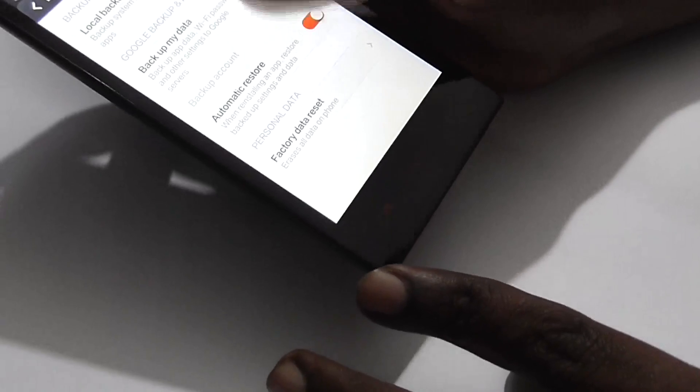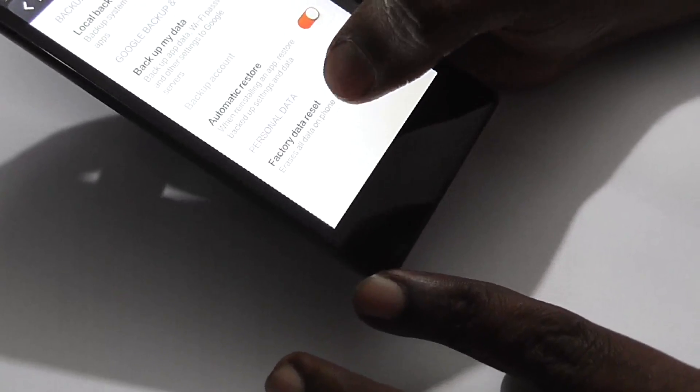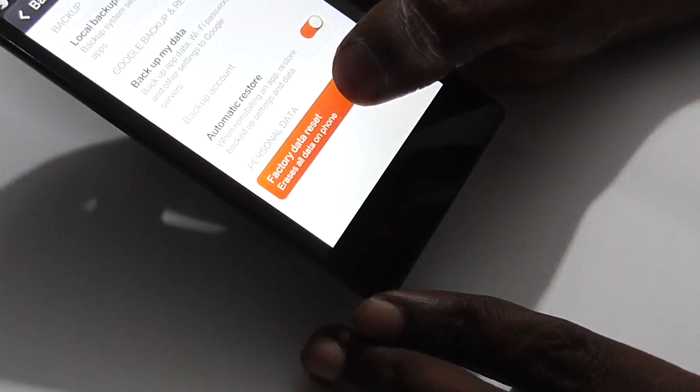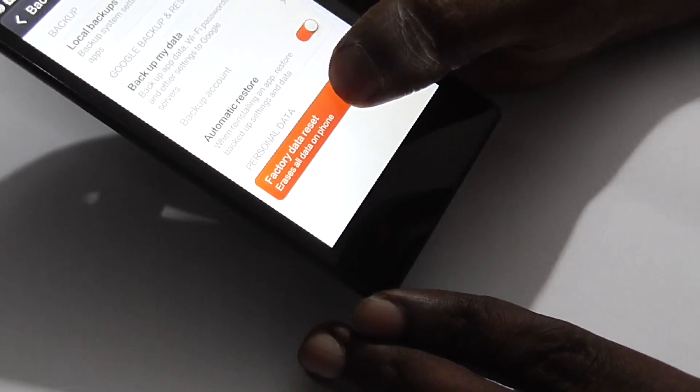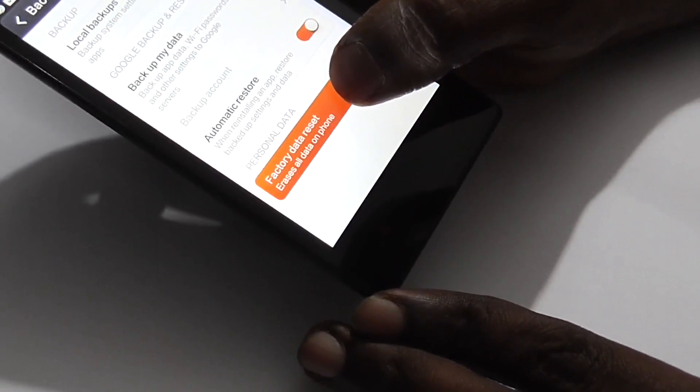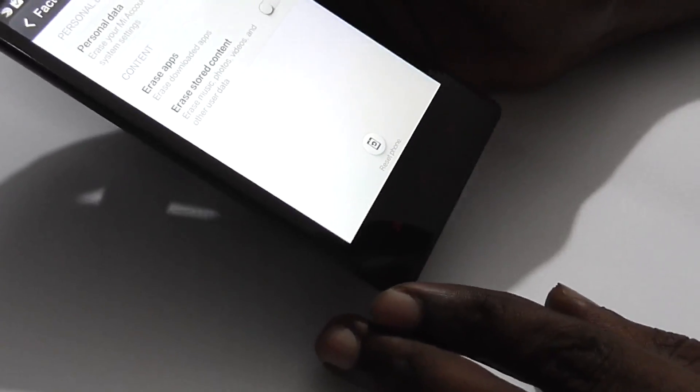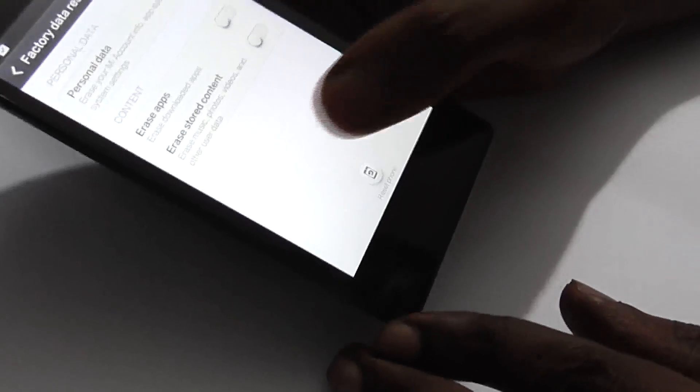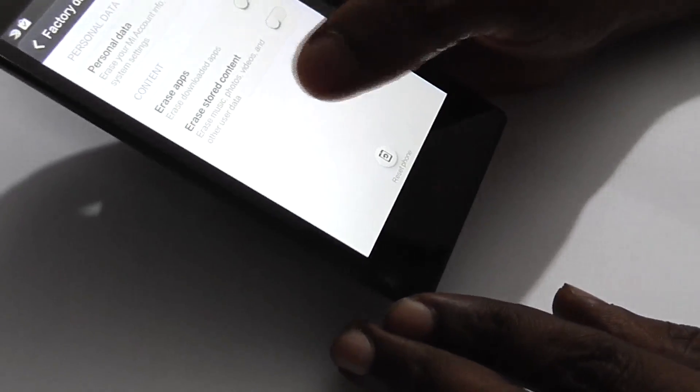Click on factory data reset. It tells you that it will erase all your data. Xiaomi gives you some advanced options.